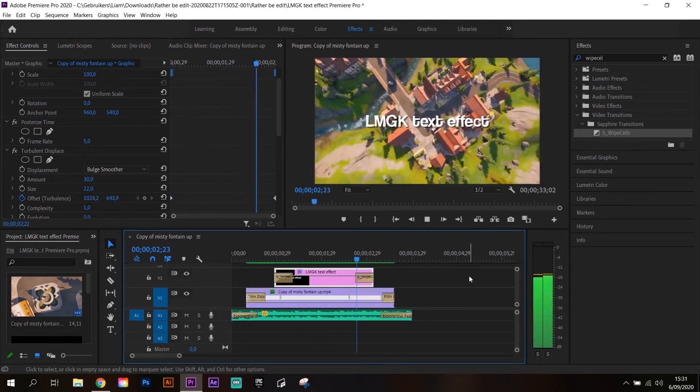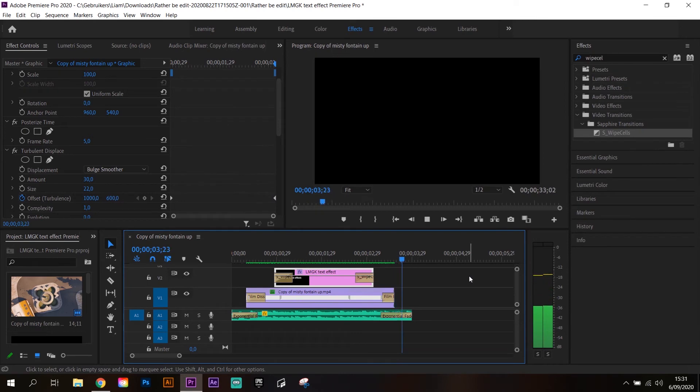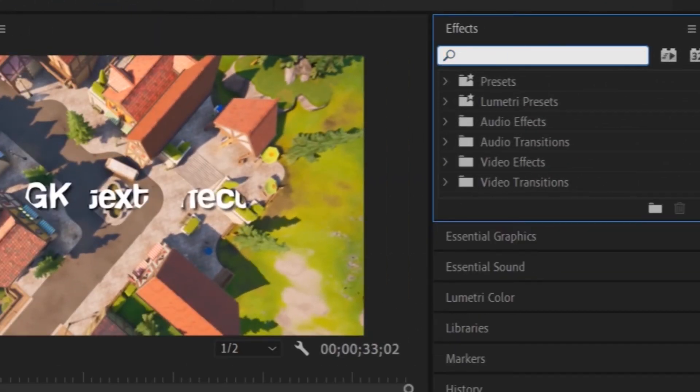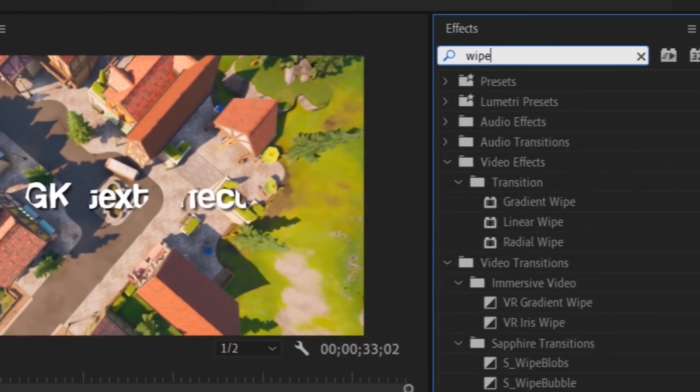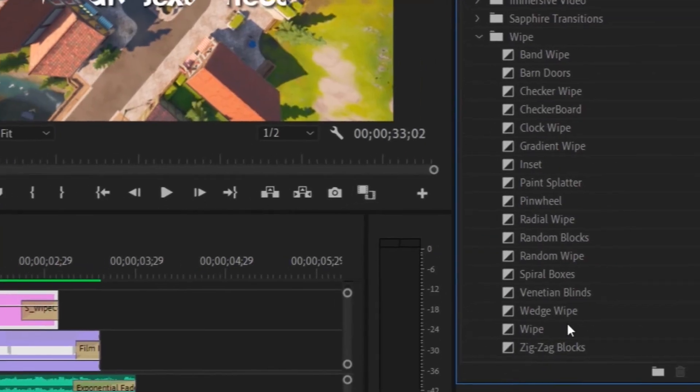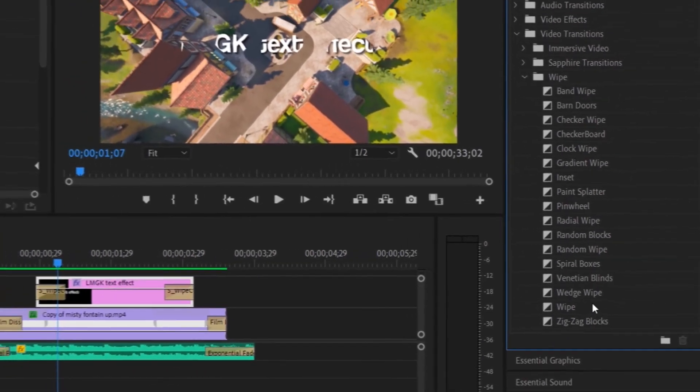If you don't have the sapphire plugin, you can also use the transition called wipe or another wipe transition.